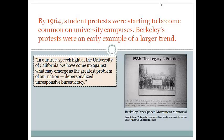By 1964, student protests were starting to become common on university campuses, and Berkeley's protests were one example. Berkeley was a huge and well-regarded university. It included groups of highly motivated student activists, some of whom had organized a campus political party called Slate. University officials angered these students when they sought to ban political activity on campus.